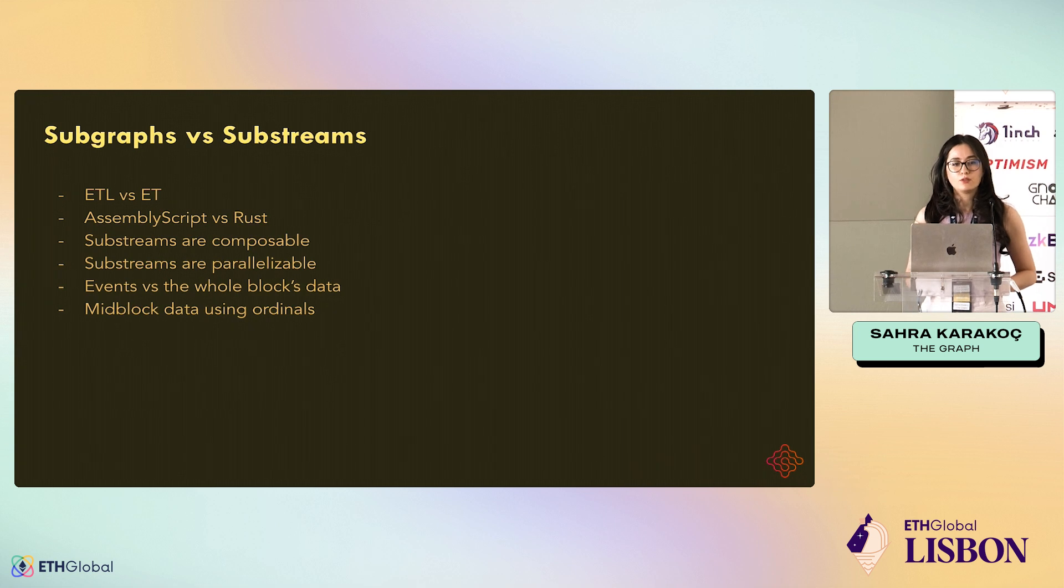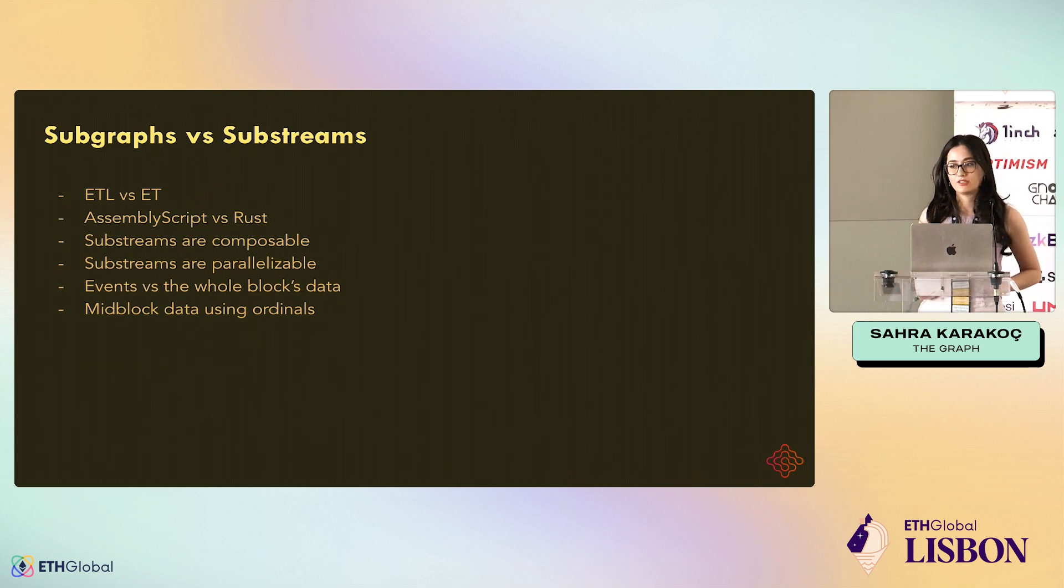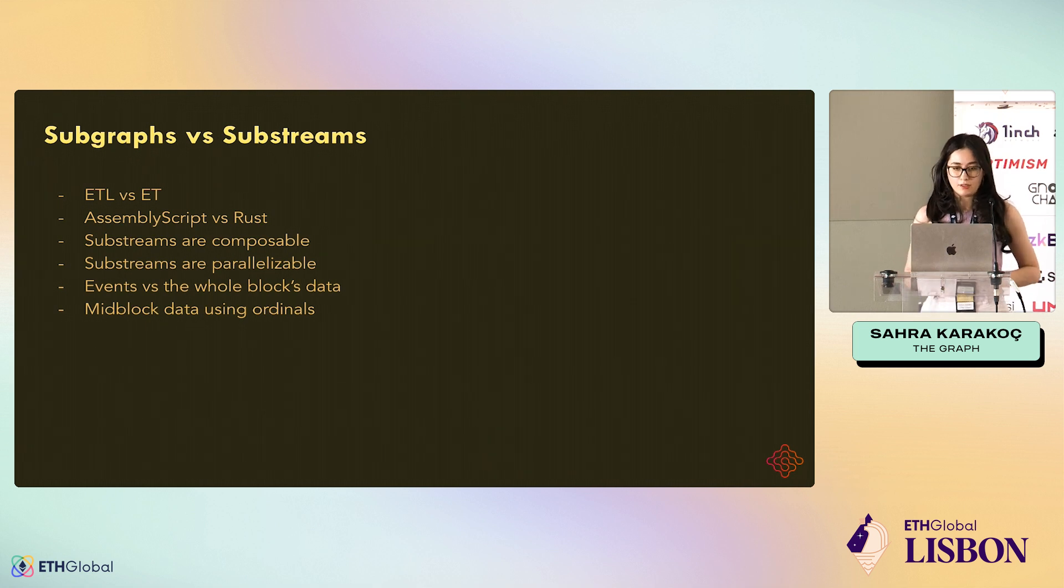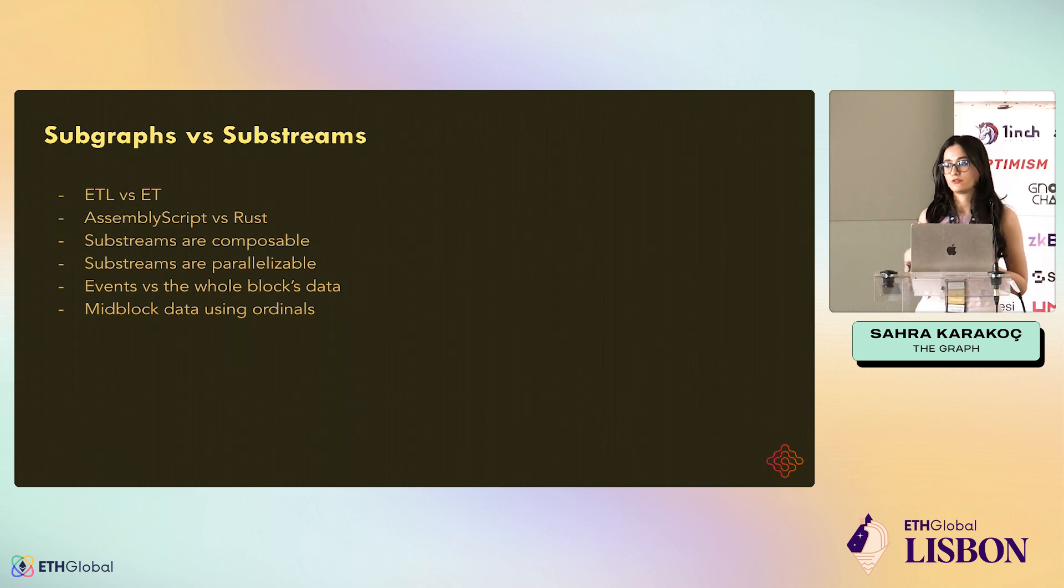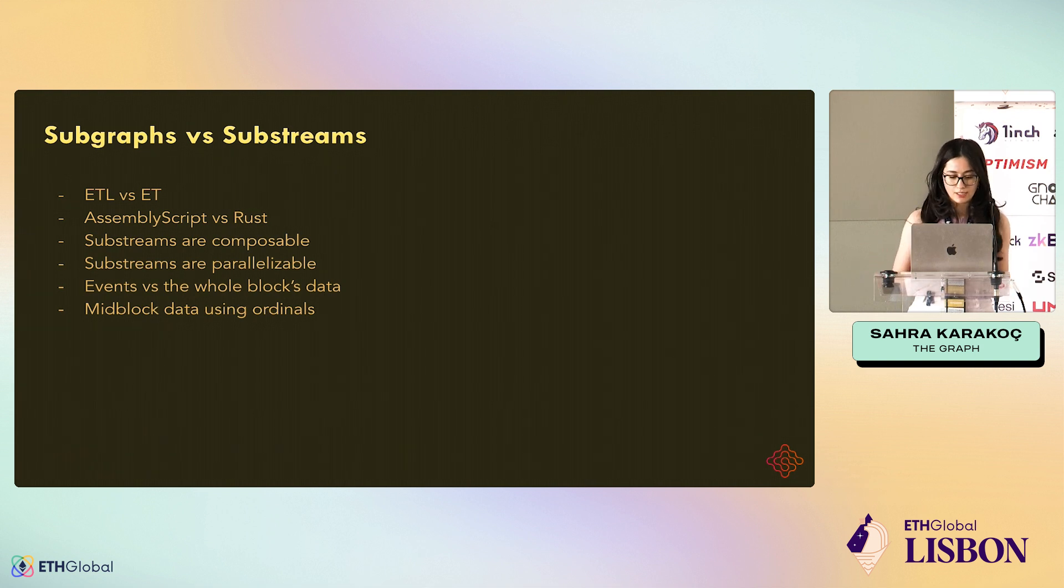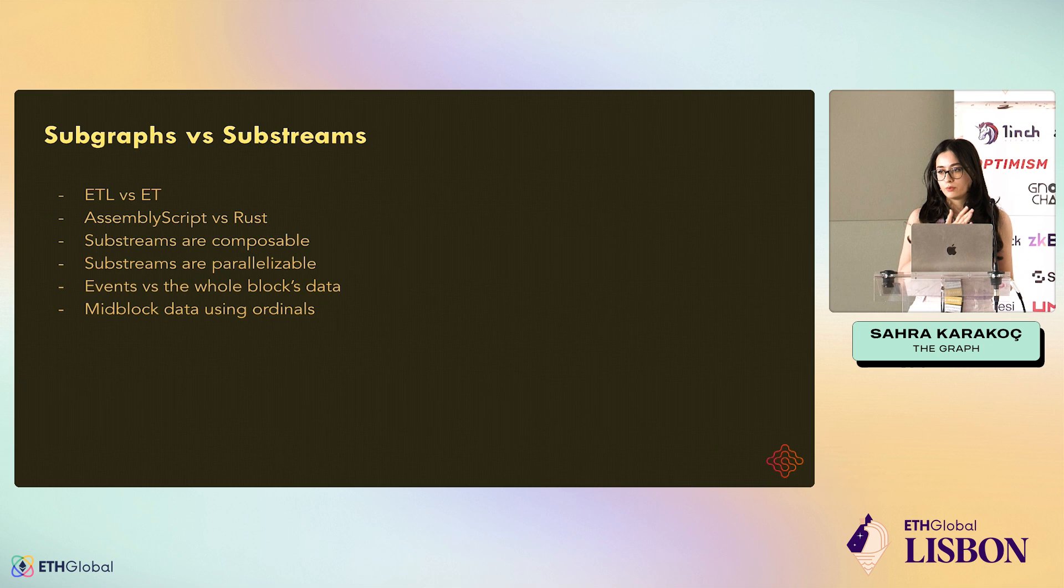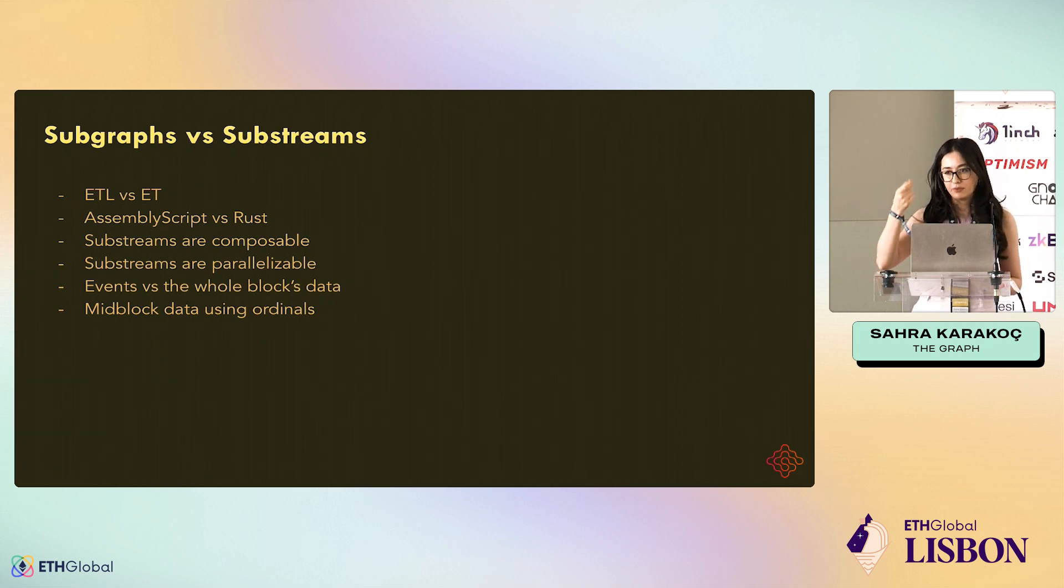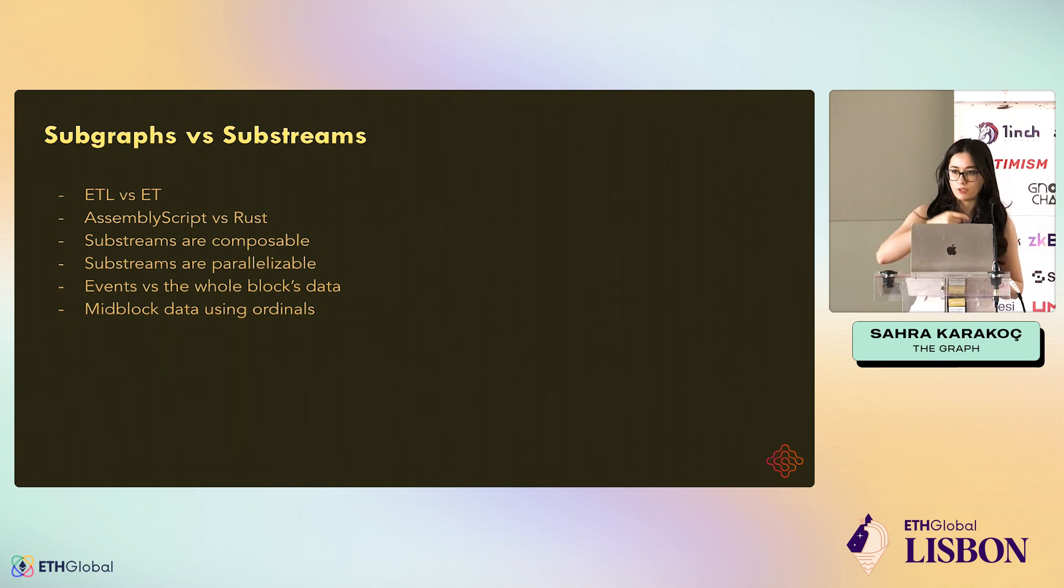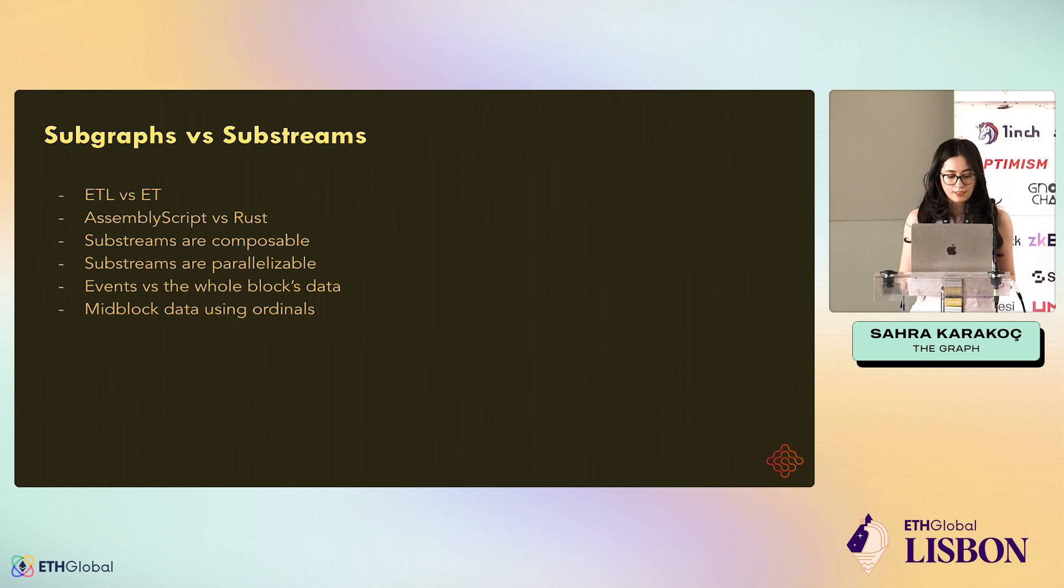Also, in Subgraph case, you can only listen to the events and maybe occasionally make contract calls. But in Substreams, you have the whole block data, which is my favorite about Substreams. You have the calls, transfers, logs, even the storage changes. So everything that happens to block, you can see in your Substreams. Also, since you get the whole block, the block comes with ordinals. So everything that happens has an order in the block. You know what happened before what, you know the rank in the block of everything.